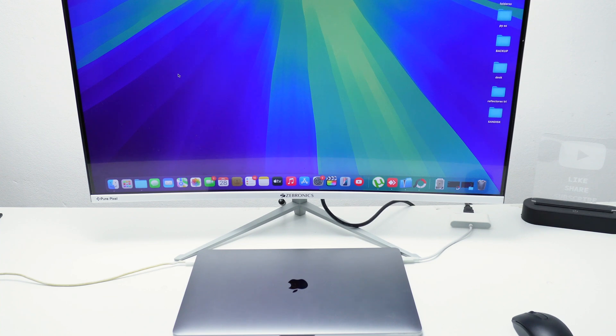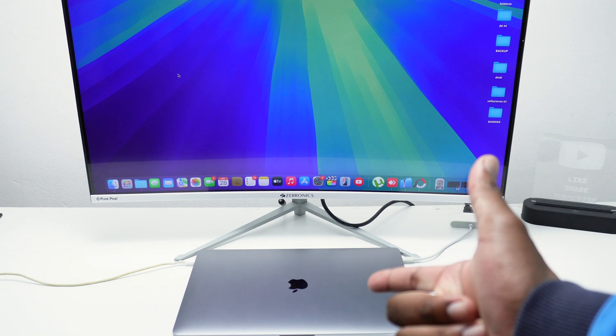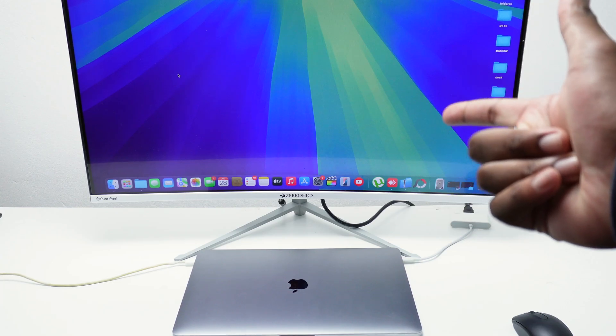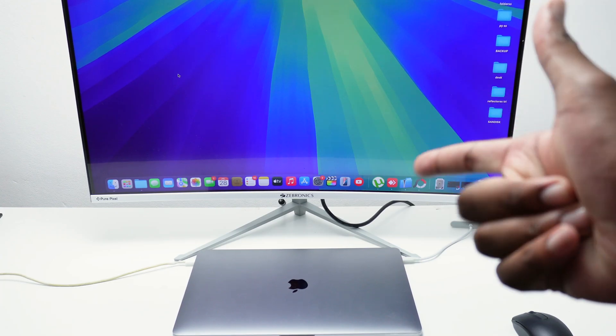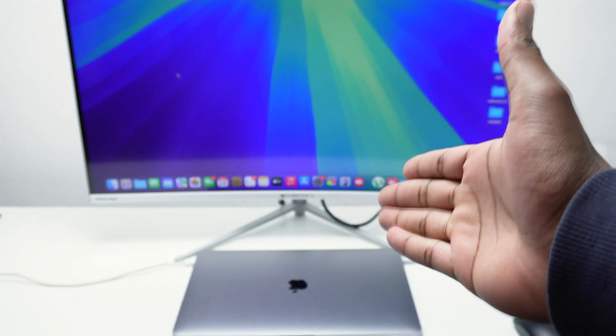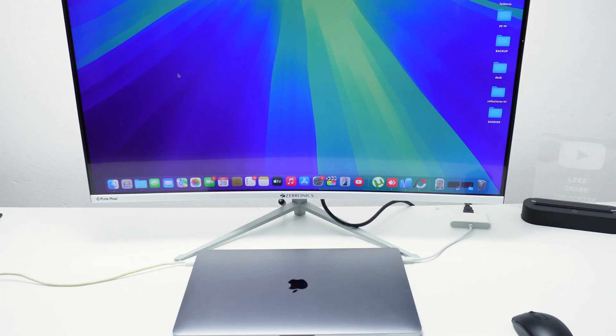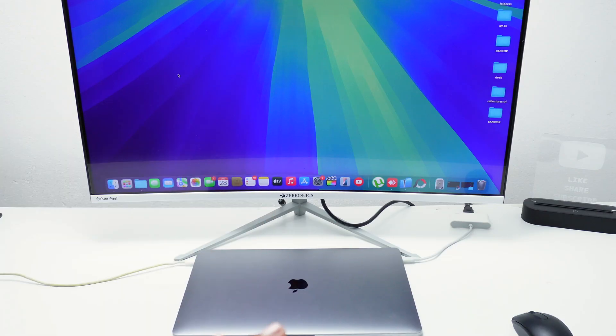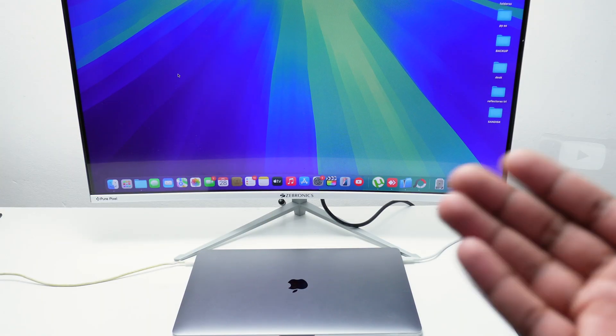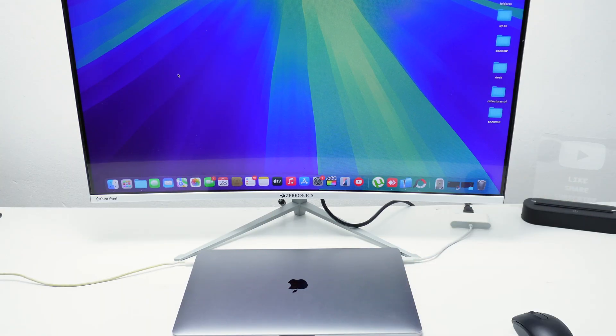In today's video I'm going to quickly show you how to connect your MacBook into an external monitor or TV in clamshell mode, which means that your MacBook will be closed but it's going to act as a desktop device.